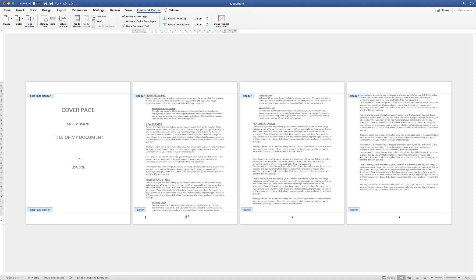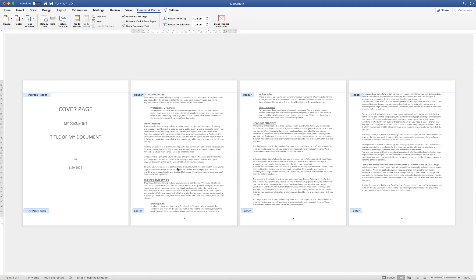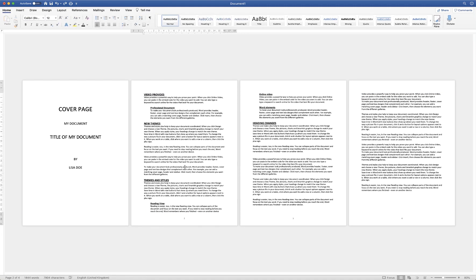Now as you can see the page number begins with number two. If you want your page number to begin with number one then I have a video that will show you how to change your first page number to number one, and also how to insert page numbers starting on page three or four depending on where you want them to start — I'll link that in the description below. So now I'm just going to double click back onto the main part of my document.